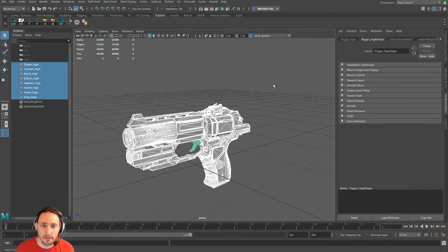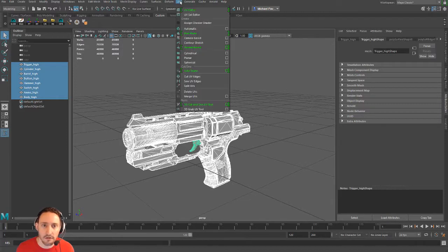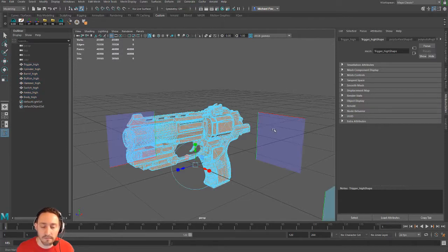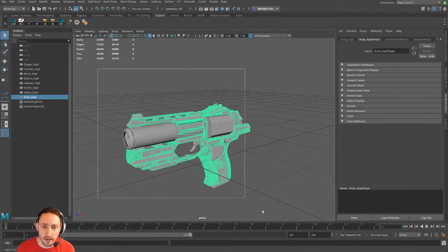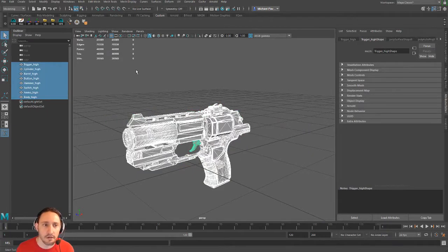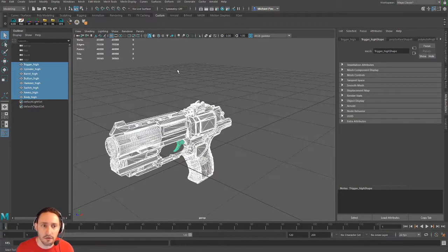Next thing we need to do is UV this thing. I'm going to go to UV and I'm just going to do Automatic. Why would you do Automatic? It's garbage UVs. Because I don't care.